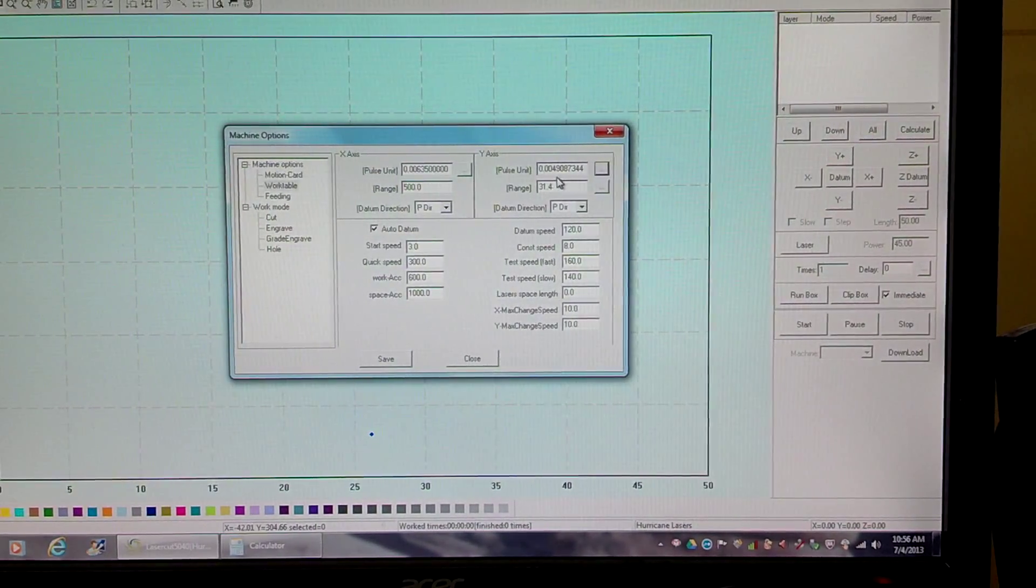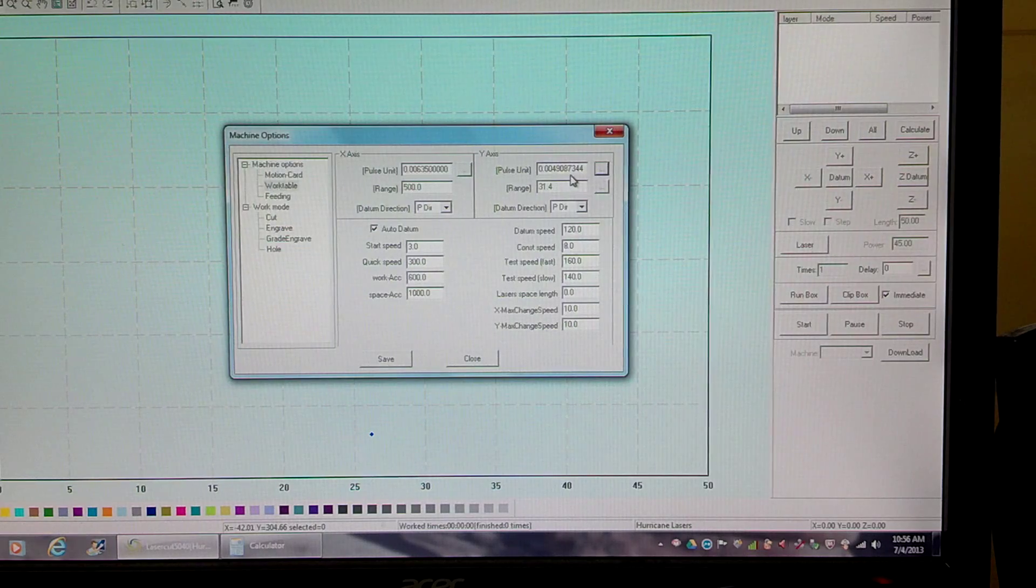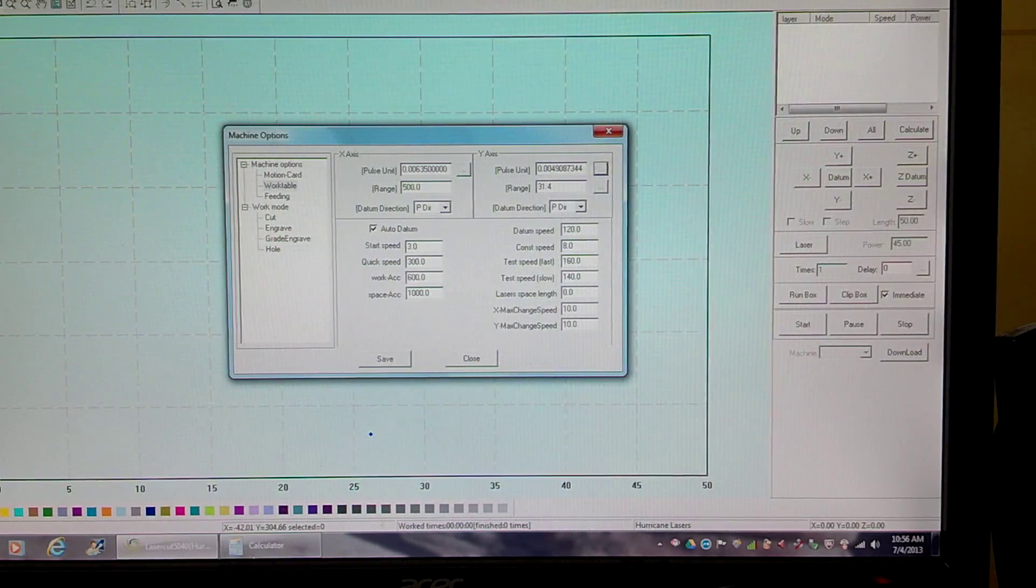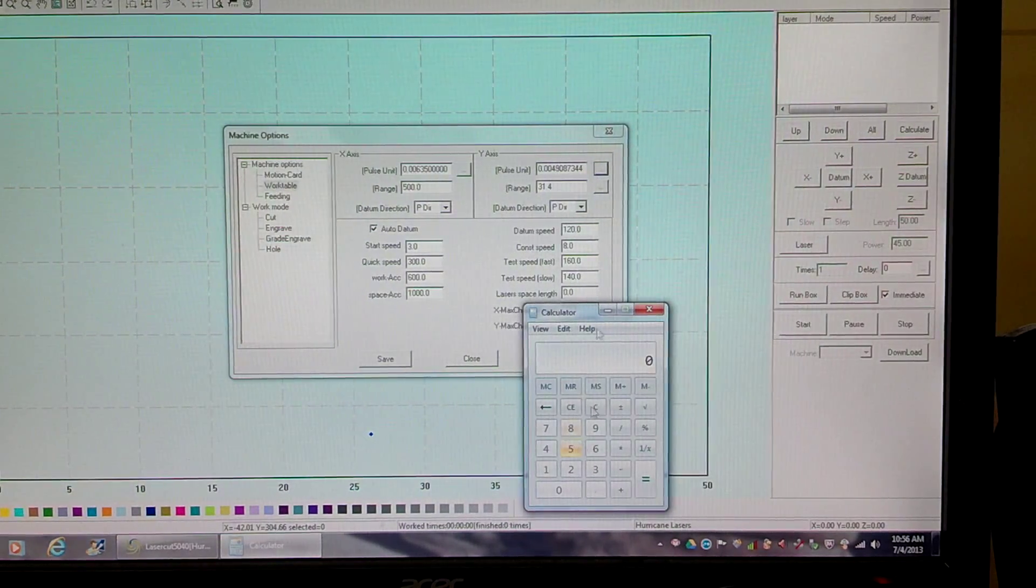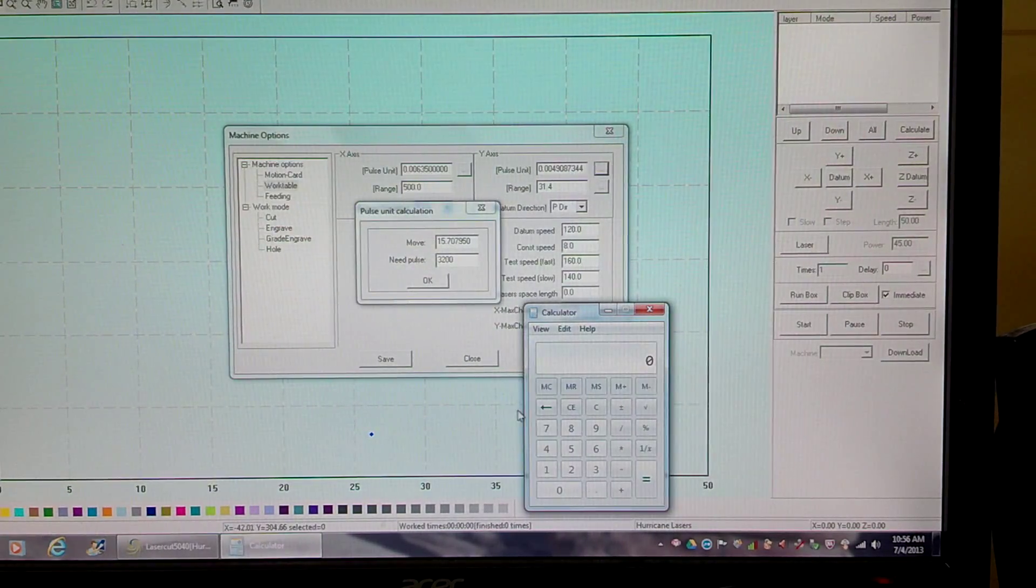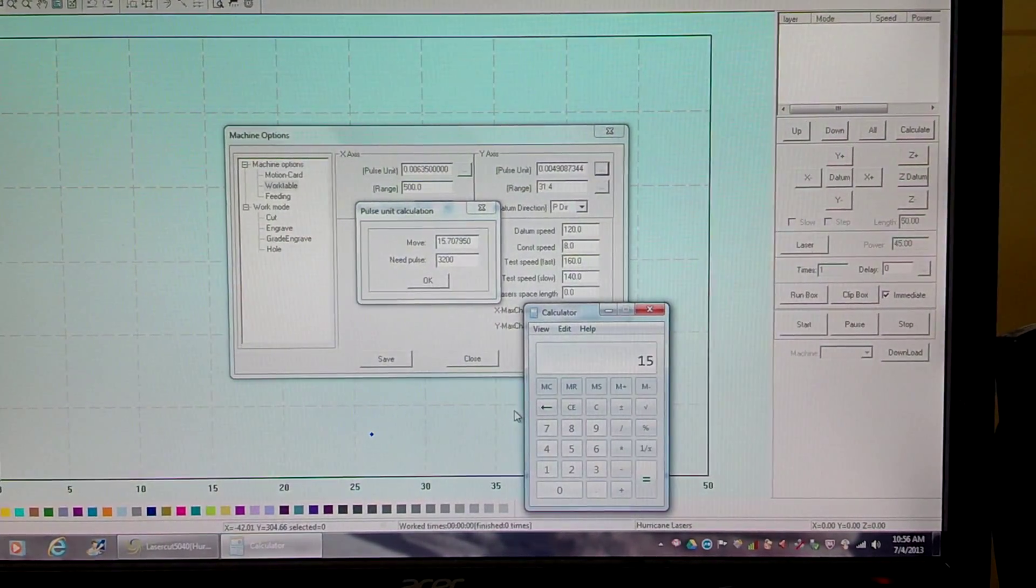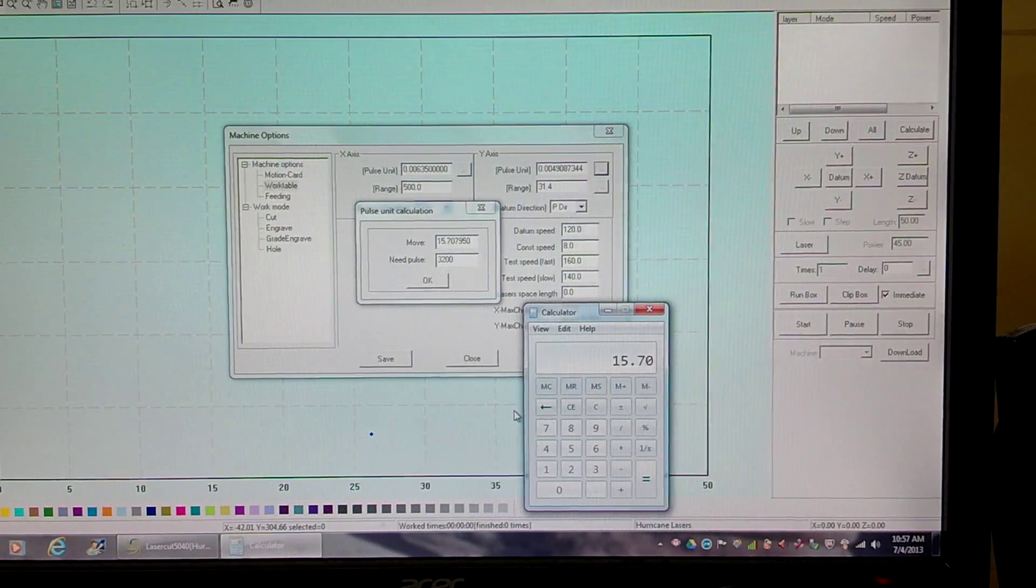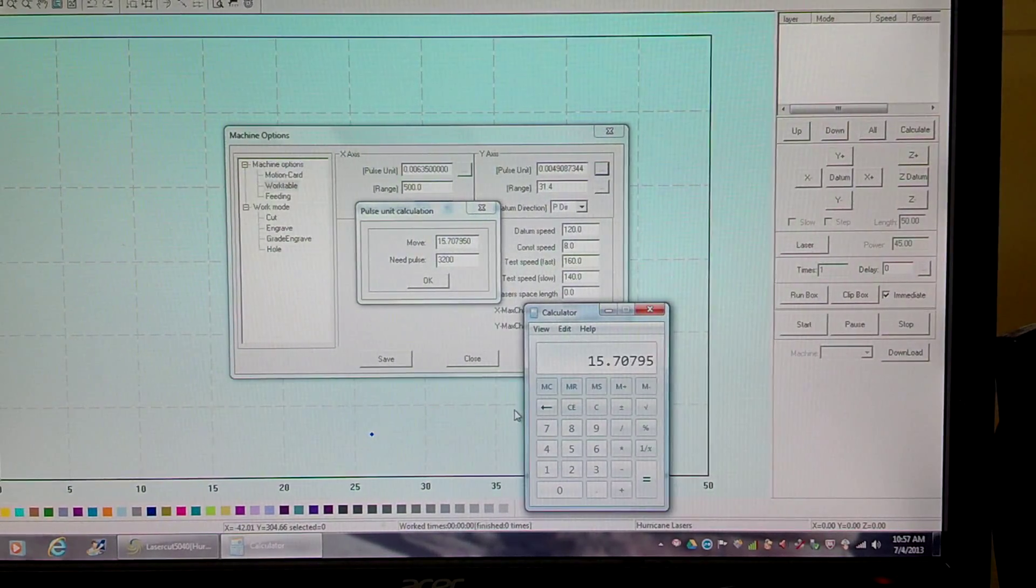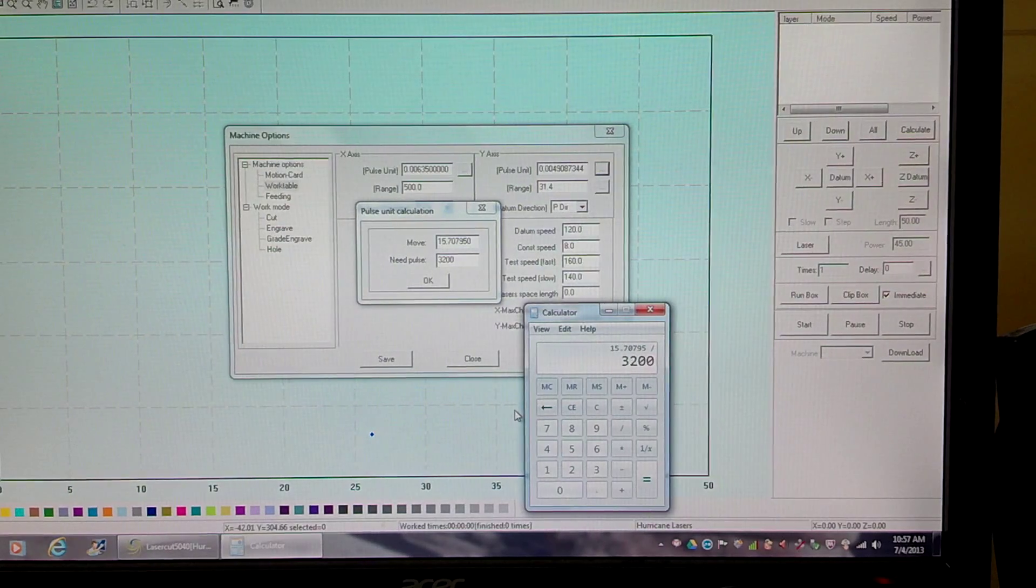0.0049087344. Whip out the calculator. I've got to pull up my original here - so 15.70795 divided by 3200,